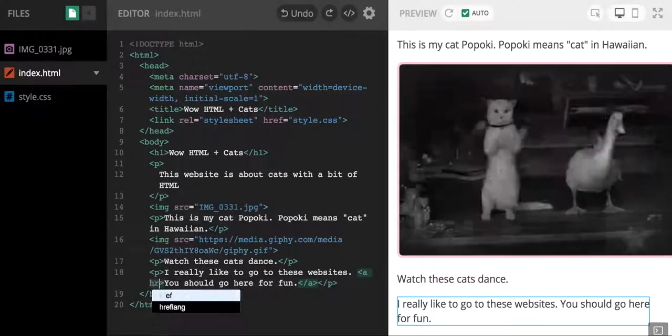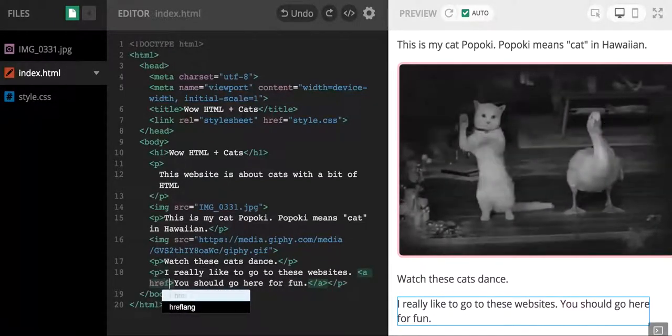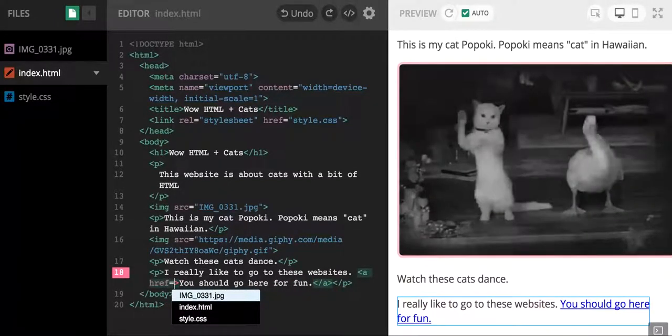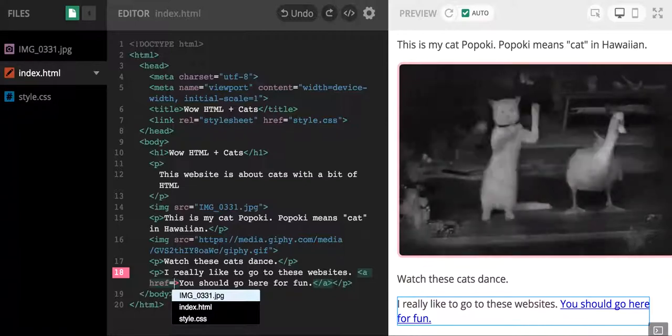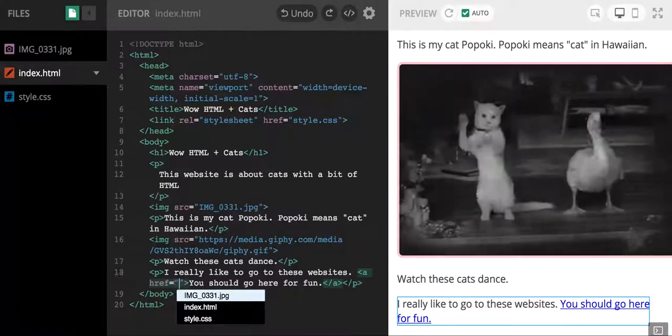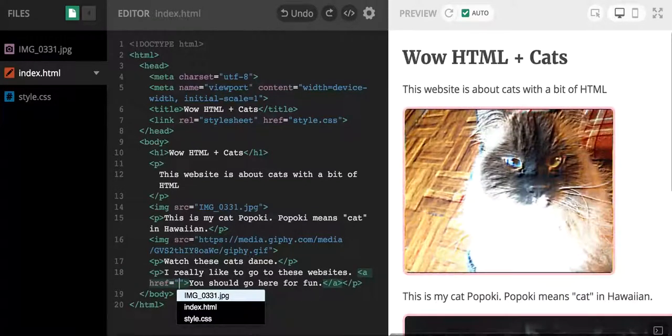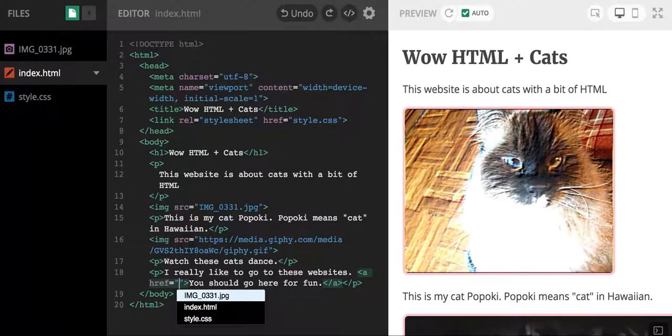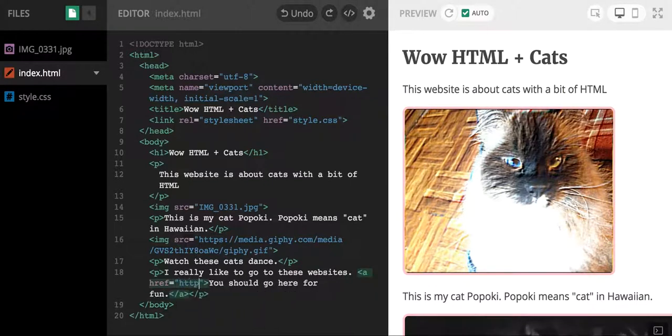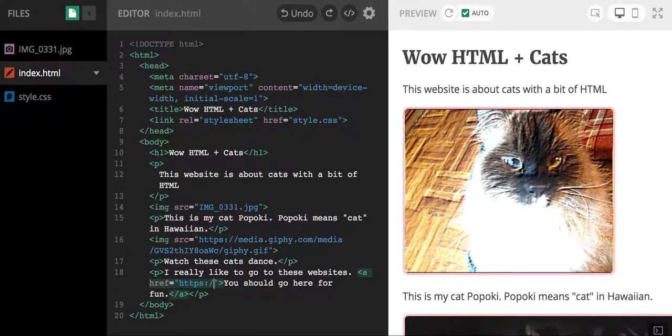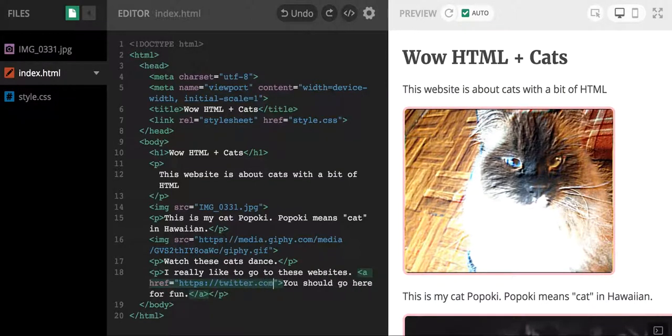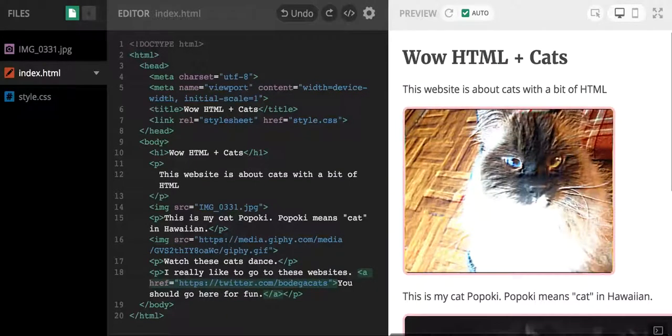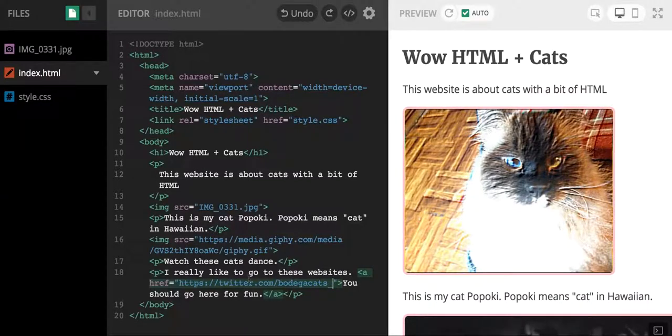It'd be like href equals, and then I'm going to put these little quotes. The URL for the website that I want to link to is https colon slash twitter.com. And I want everyone to go to this Twitter account called bodega cats.